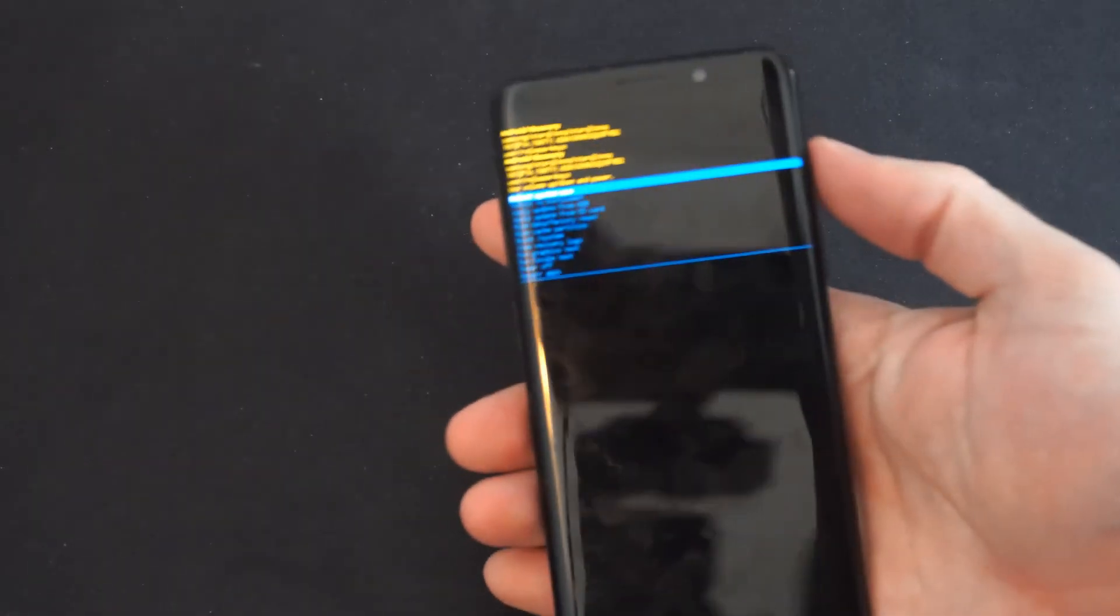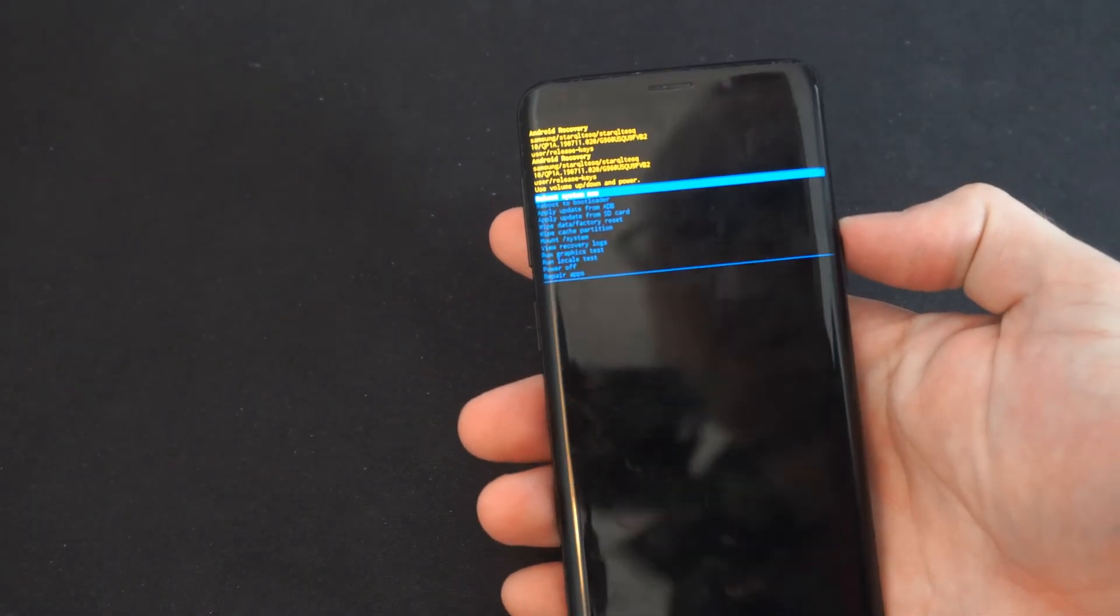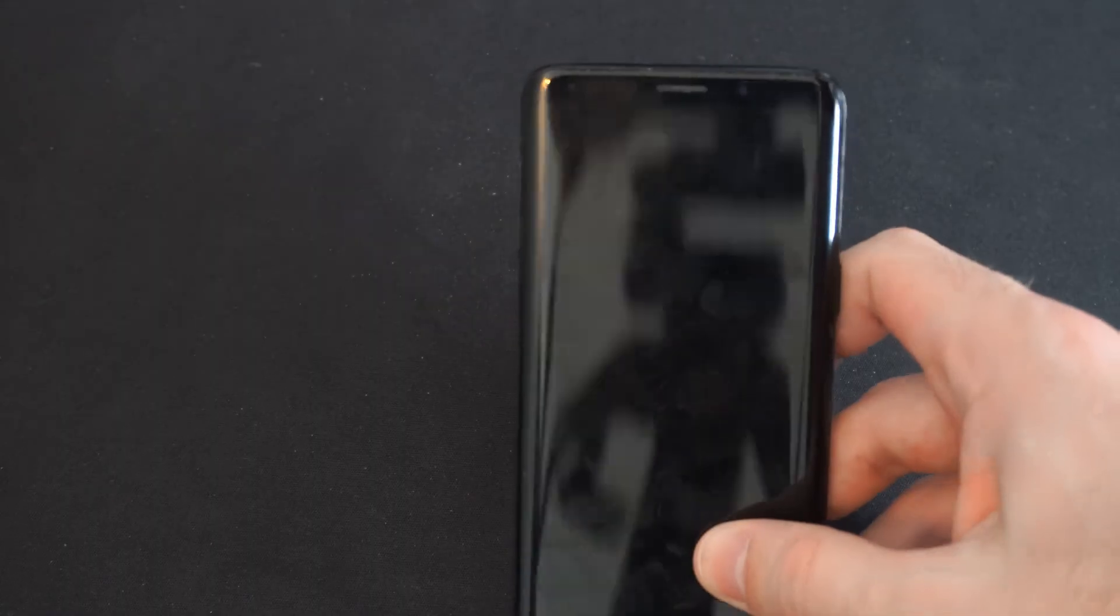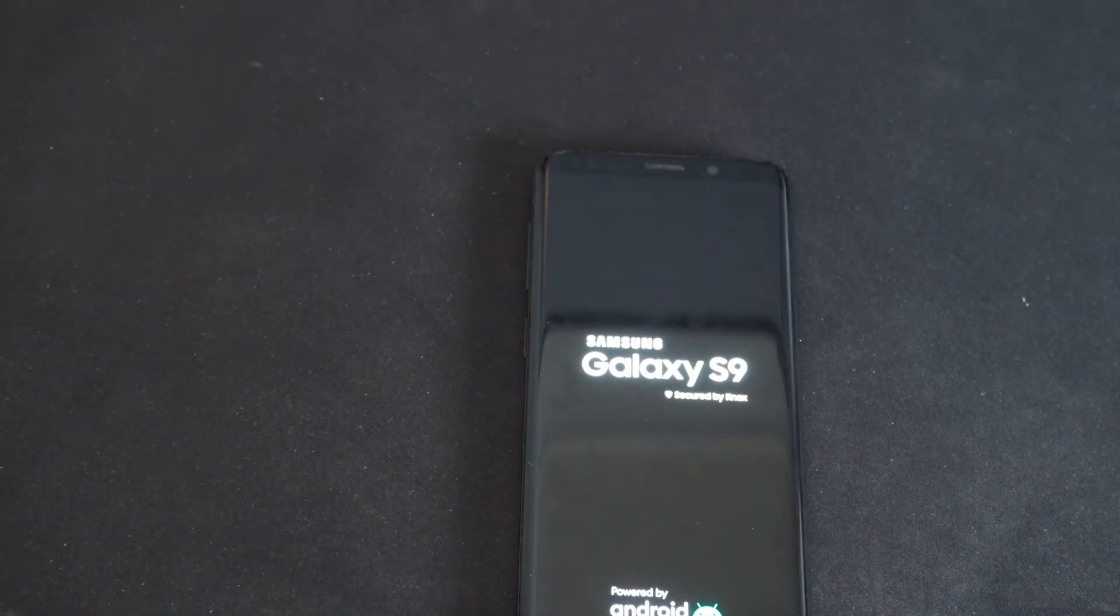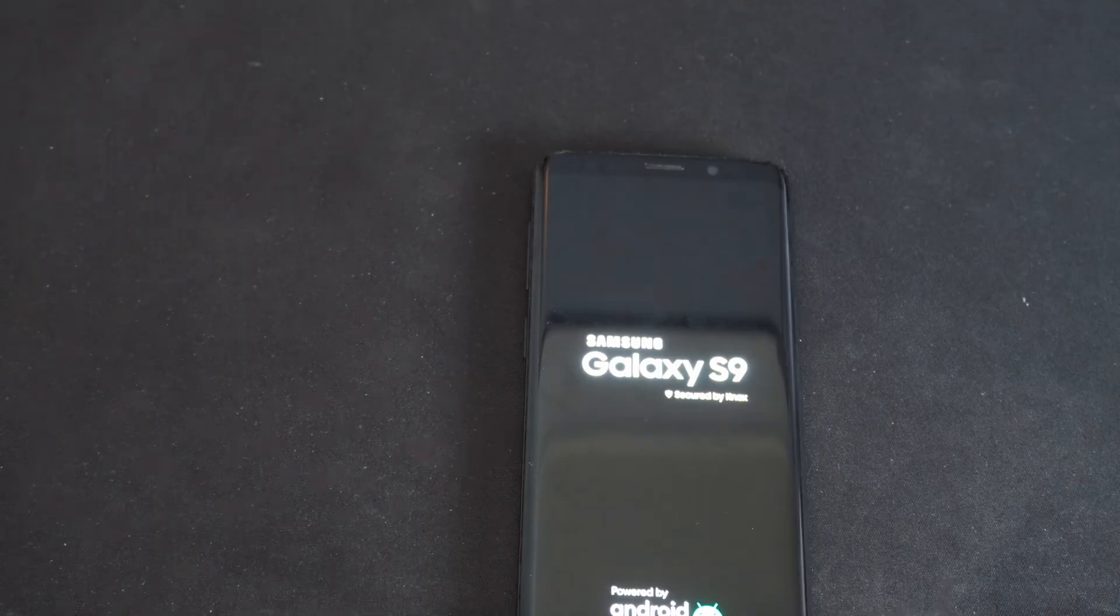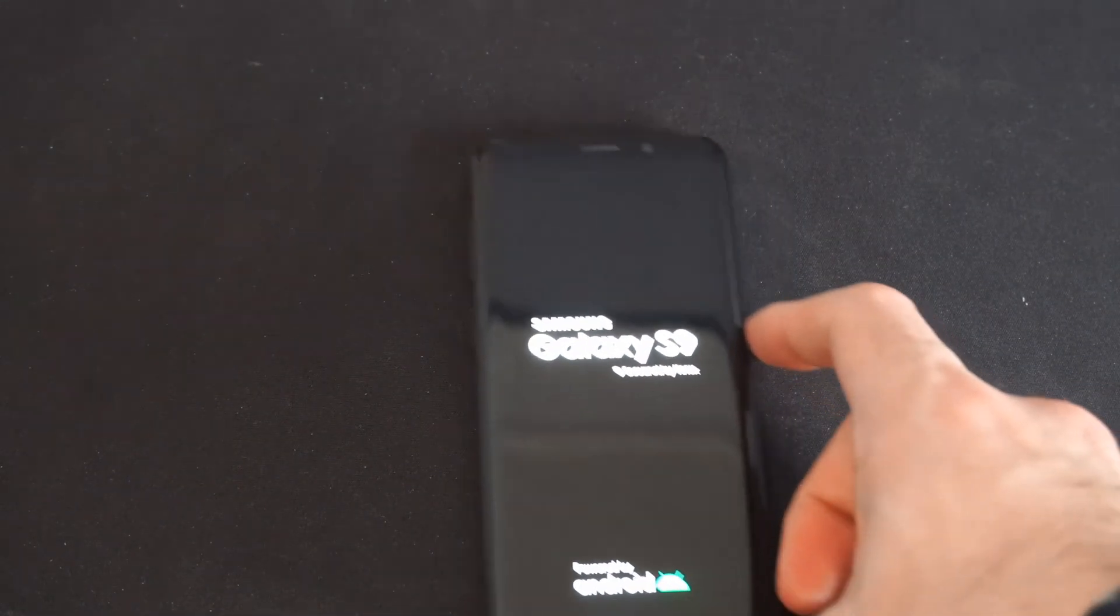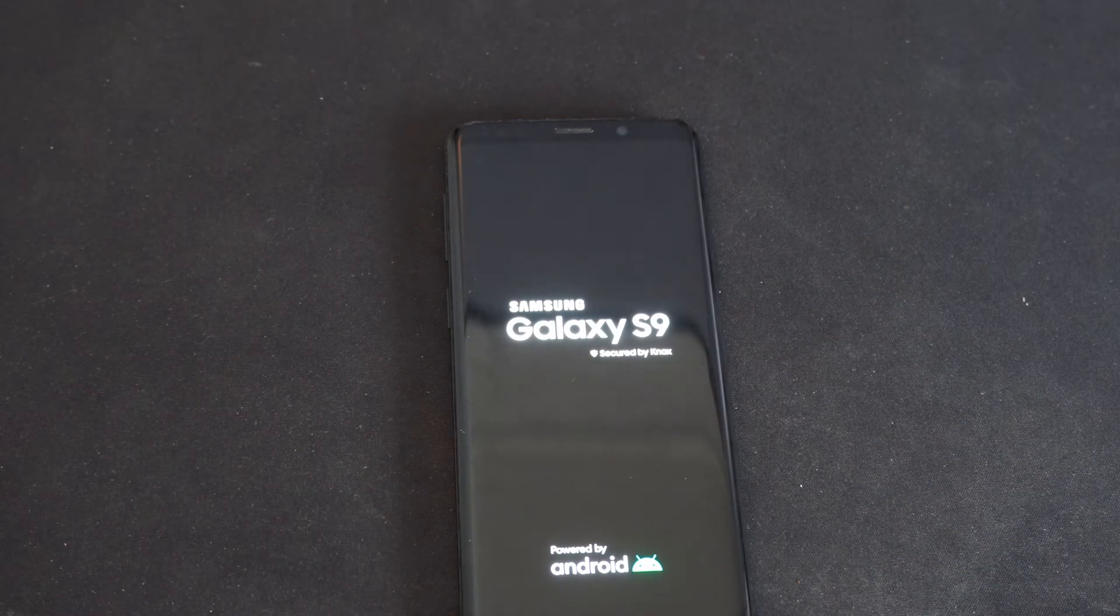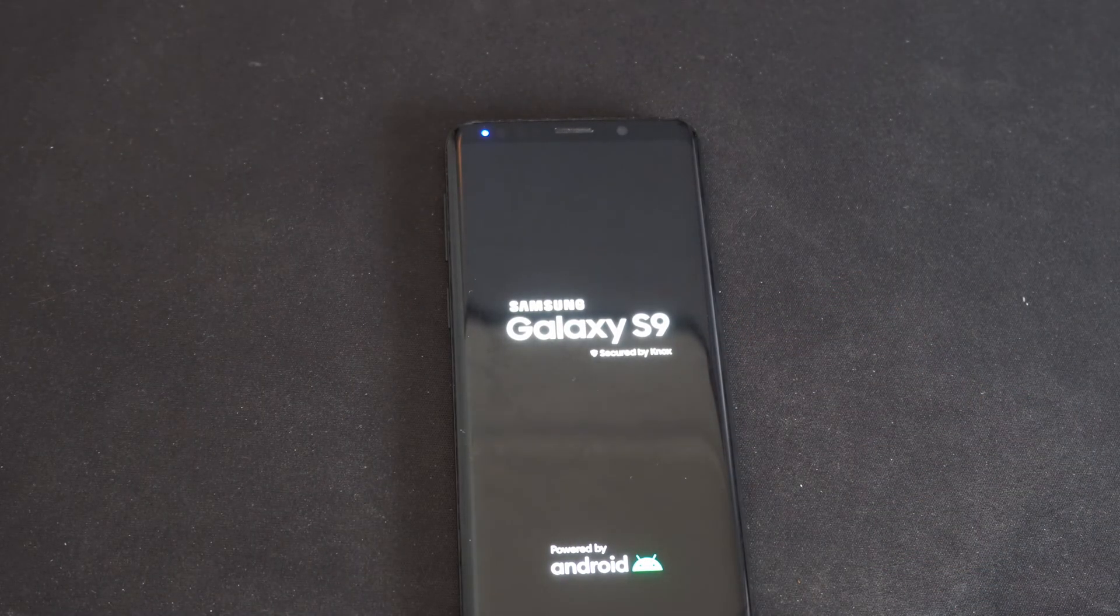But most of the time when I'm stuck in this menu by simply going to reboot system now, this is what fixes my problem. So it's just going to simply restart. And I'm not going to touch anything. I'm not going to force restart it. And it's going to launch like it normally does.